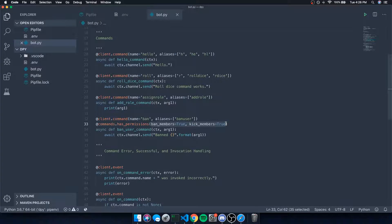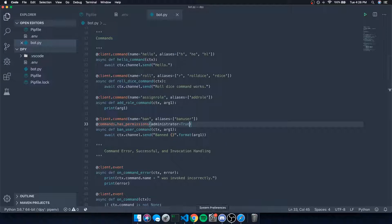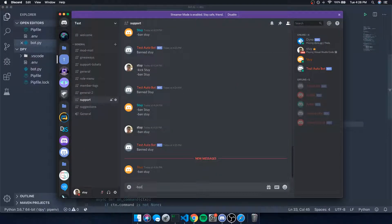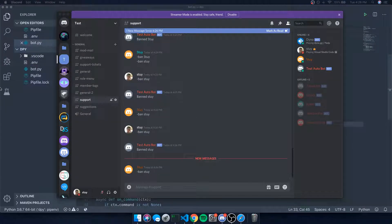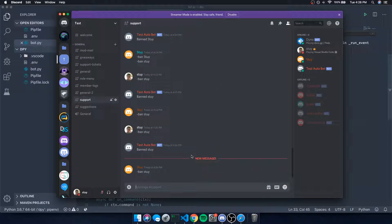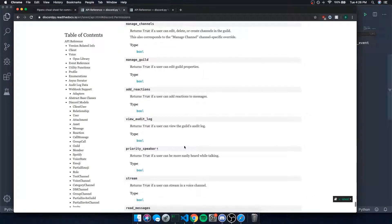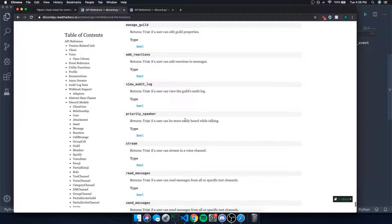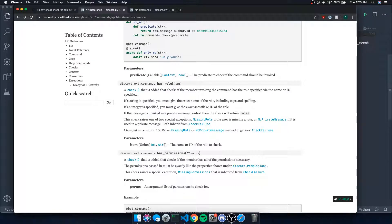If you want to make sure only admins can access a command, you use `administrator=True`. Remember that the administrator permission bypasses everything. Testing 'ban sty' on my other account says: 'You are missing the administrator permission to run this command' — very straightforward and great for limiting commands to specific users or groups.